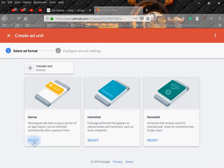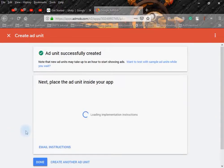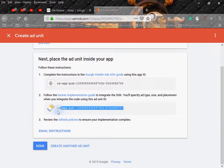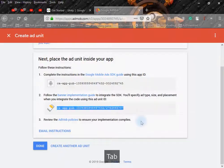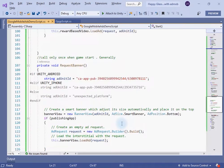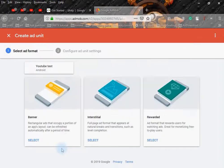Click on 'Create Ad Unit' to create a banner ad. I will click Select, add the name of the banner ad, and click 'Create Ad Unit'. This is the ad unit ID which you have to use to show the banner in your application. Copy this ID and paste it inside the request banner method.